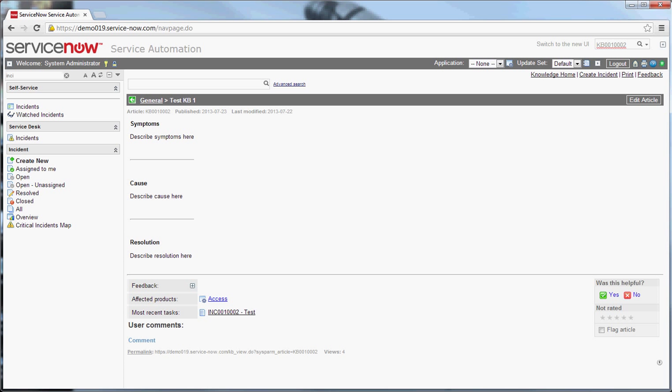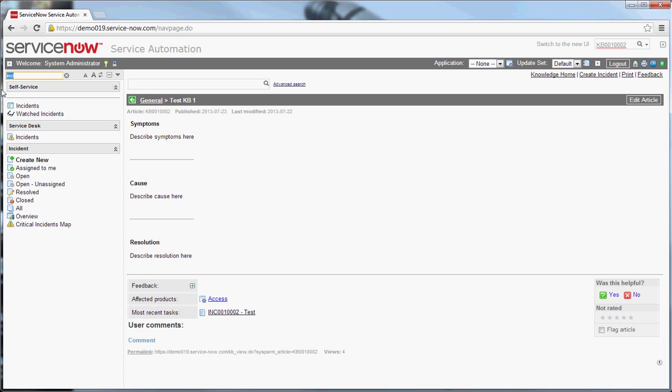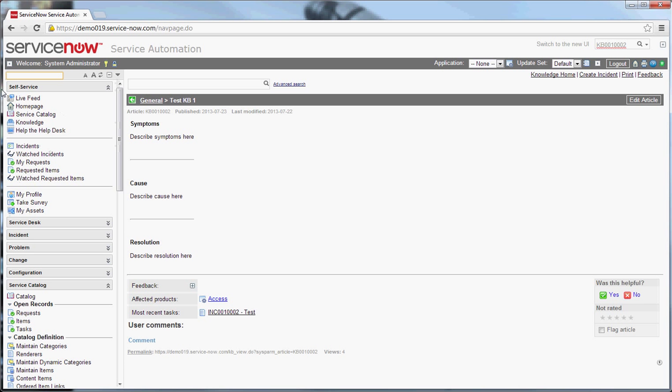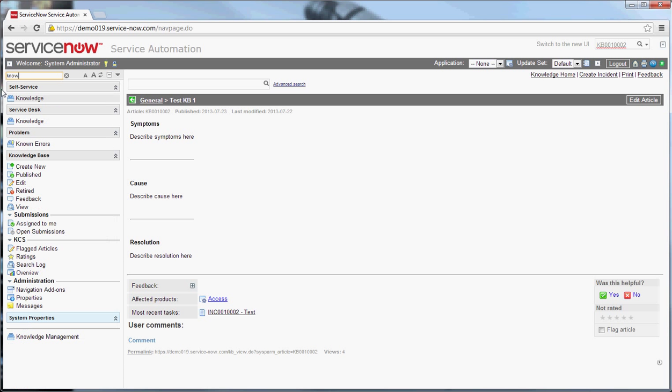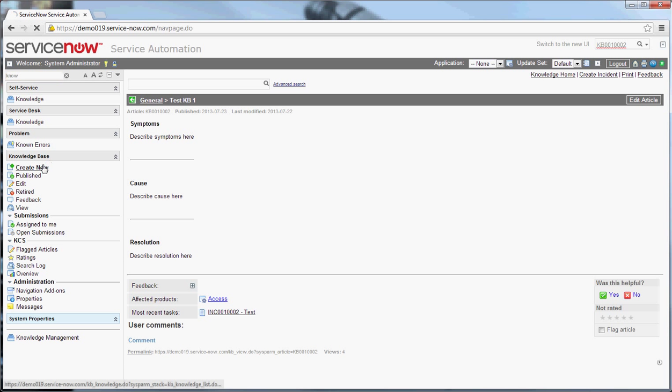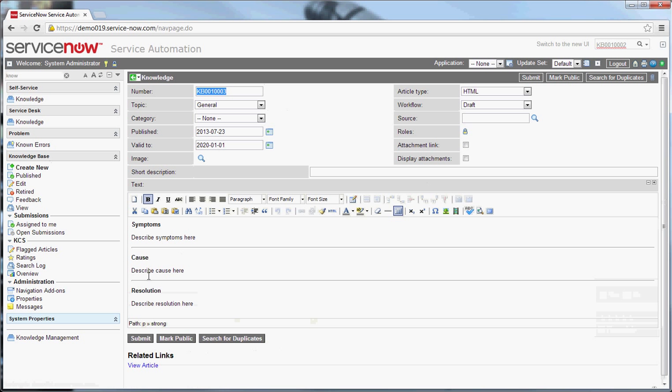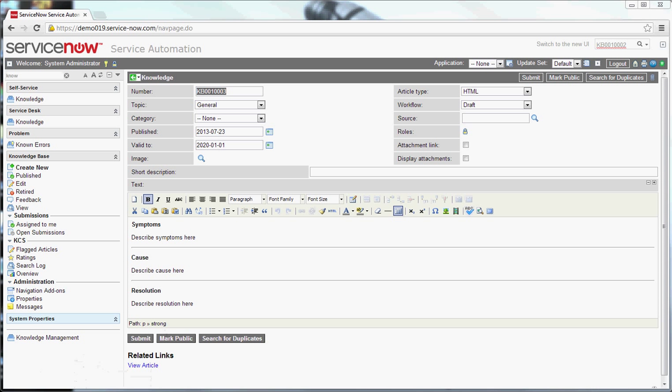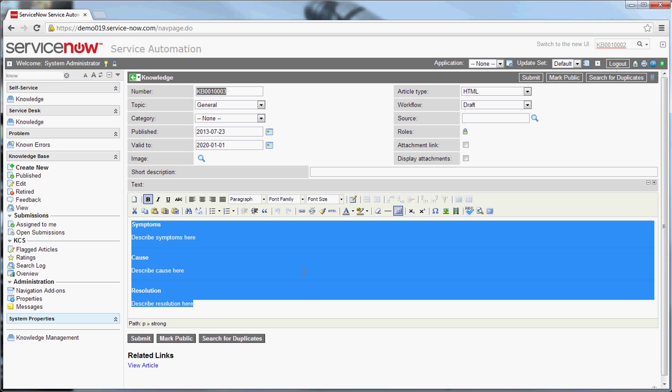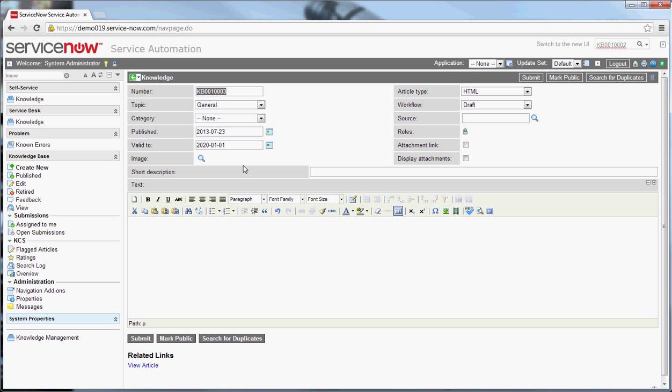I think the last thing I will talk about for this episode is the concept of importing or creating KBs from other sources. Let me show you an example of that. Let me go back to knowledge here. And let's make a new article. And what I'll do is I have just a web page up, specifically the ServiceNow wiki on another browser. I've gone into that. I've selected all the content. I've done a simple copy.